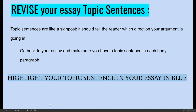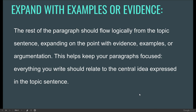So you're going to go back to your essay. I'm going to move the essay into Thursday's daily folder — the one that we wrote on Monday about being a good leader — and highlight your topic sentence in blue. Every body paragraph should have a clear, concise topic sentence. When you're done with that, you are going to think about your examples or your evidence based on that topic sentence. The rest of your paragraph should flow logically from your topic sentence. You should expand on the point with evidence, examples, or argument. It helps your paragraph stay focused. Everything that you write should relate to the central idea expressed in the topic sentence.